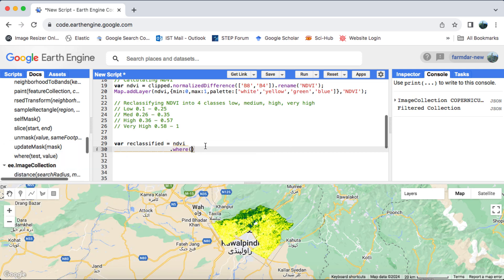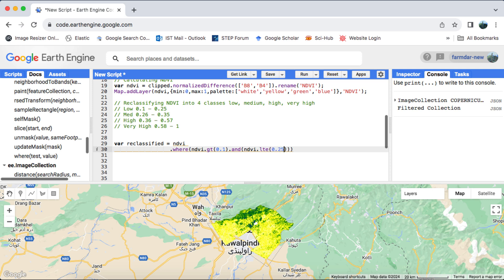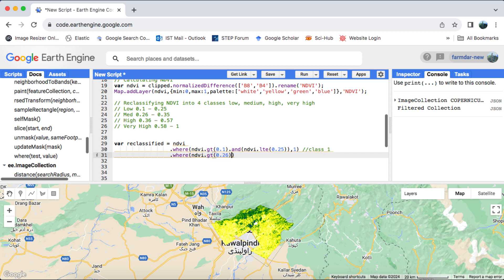For example, for class 1, which ranges from 0.1 to 0.25, I'll use the Where method. I'm essentially telling it to take pixel values greater than 0.1 using the GT operator and less than or equal to 0.25 using the LTE operator for class 1. Similarly, I'll do this for the other classes.